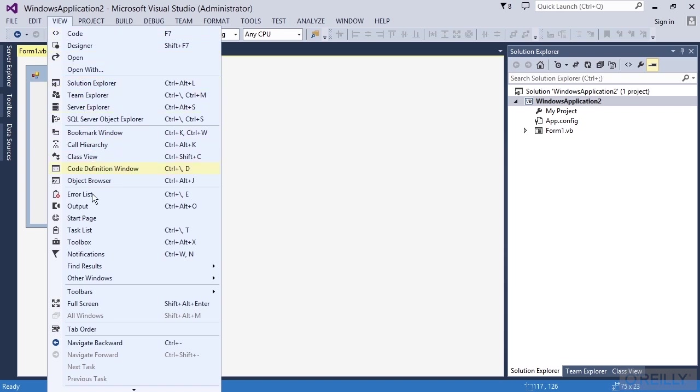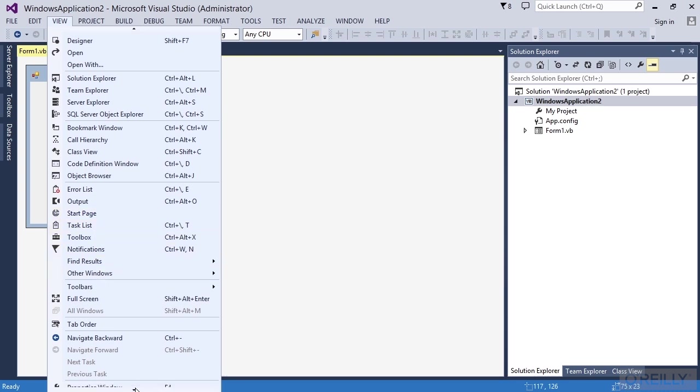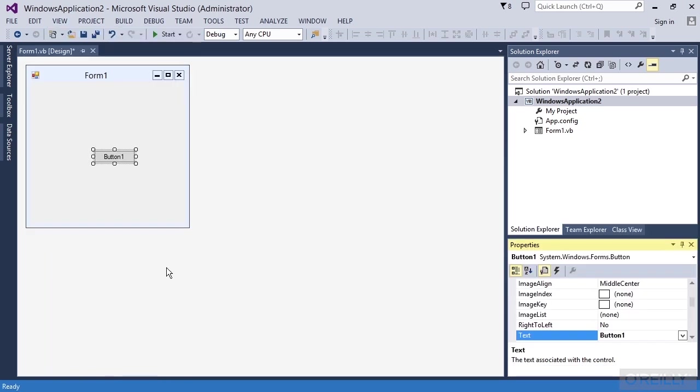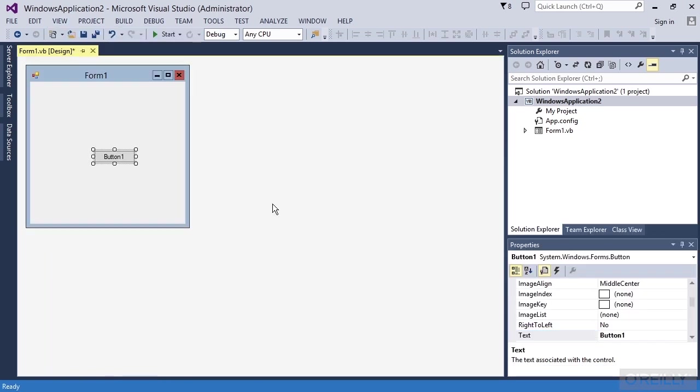I can just go to View and come down and look around for the Properties window. And so if I look around, I will eventually see it or I can see more down here. If there's an arrow at the bottom, I can hit Properties window and get it back right there. So this interface can be just a bit intimidating.